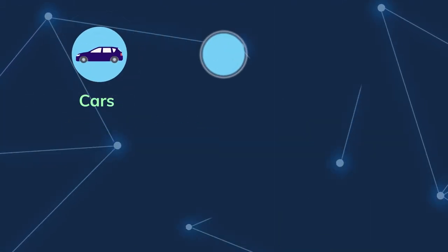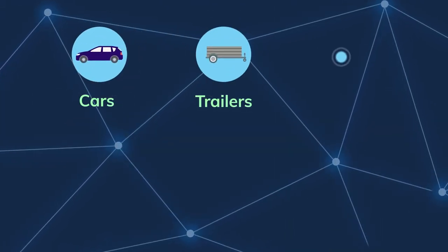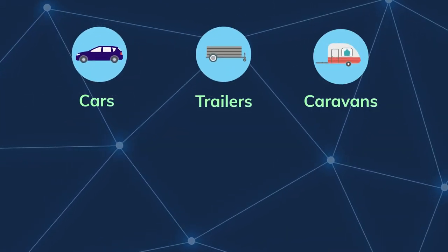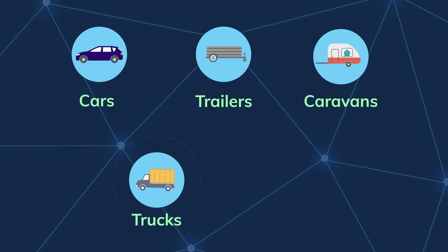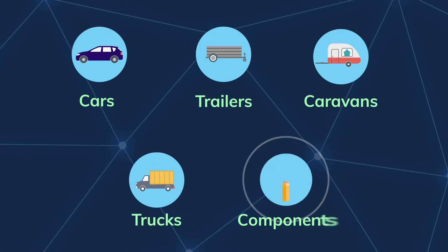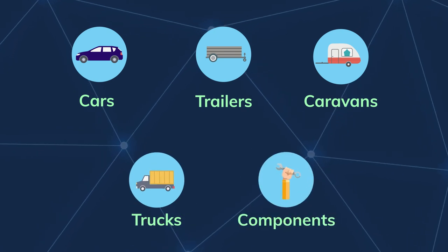Including cars, trailers, caravans, trucks and road vehicle components.